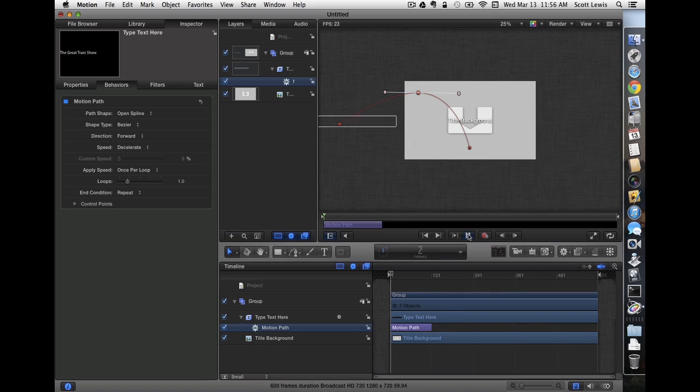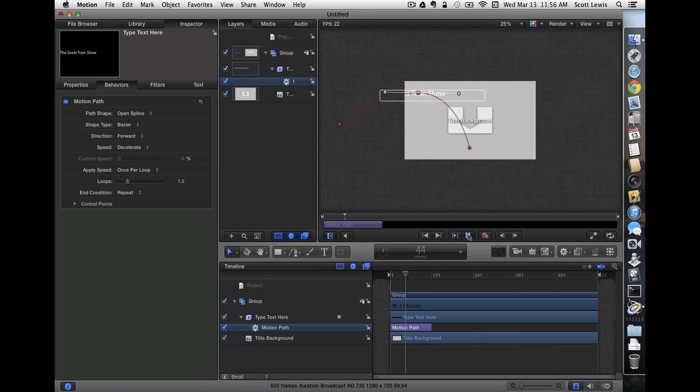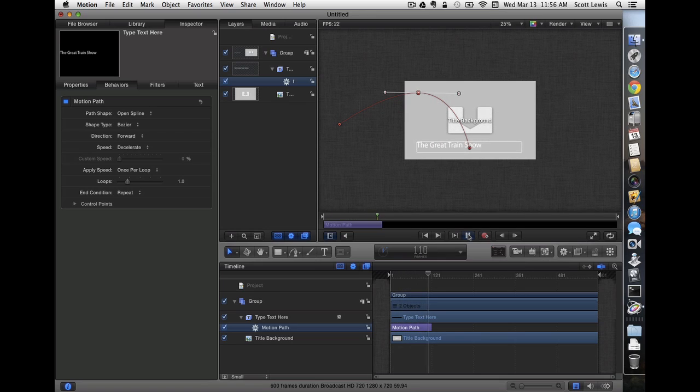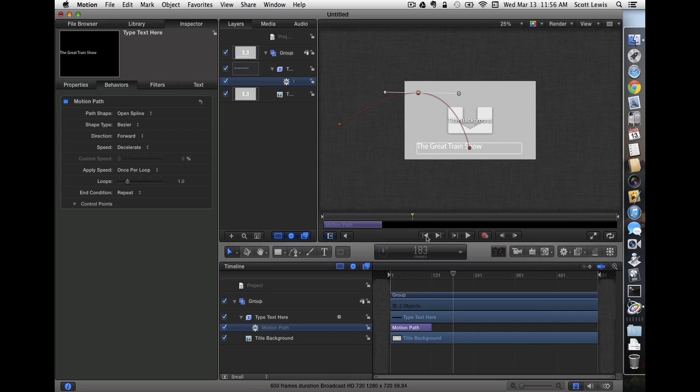Now let's go ahead and play it. It's flying in, it's following our curve, and it slows down and lands nicely. Just what we were looking for.